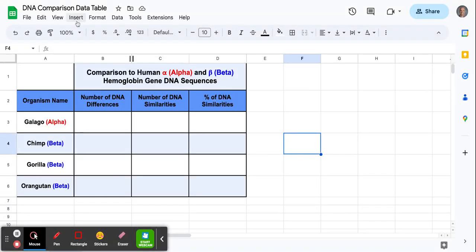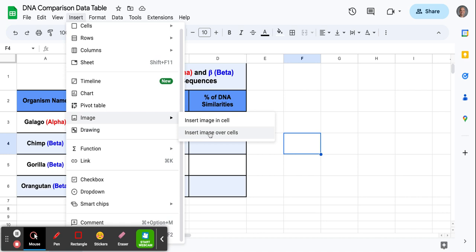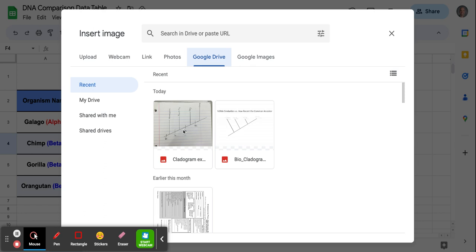To insert a photo into your Google Sheets spreadsheet, go to Insert at the top. Then find Image, then Insert over Cells. Select your Google Drive and find your photo — I found it in my recents here. Then click Insert.